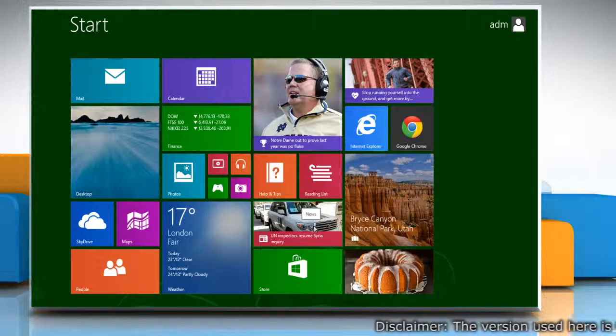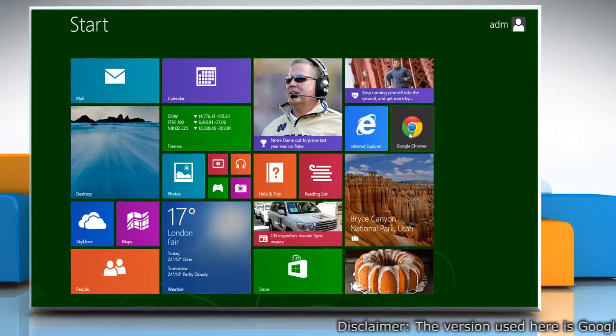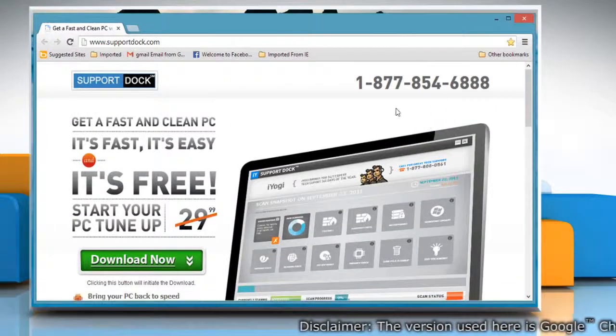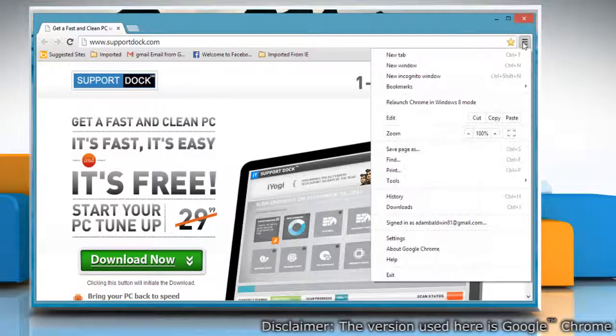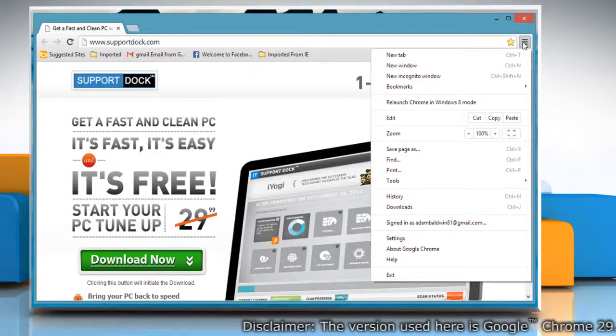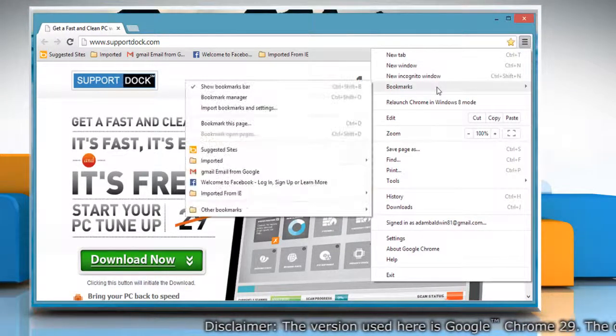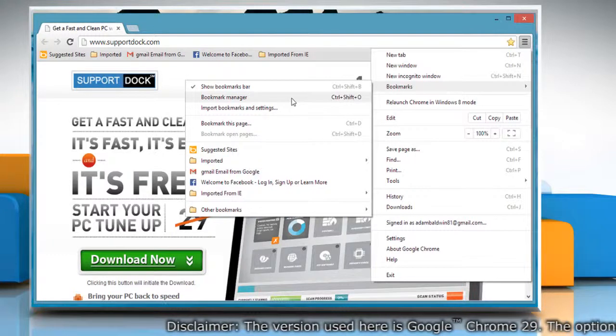On the Start screen, click on the Google Chrome tile to open it. To open the Bookmarks Manager, click on the Chrome menu on the browser toolbar, go to Bookmarks and then select Bookmark Manager.